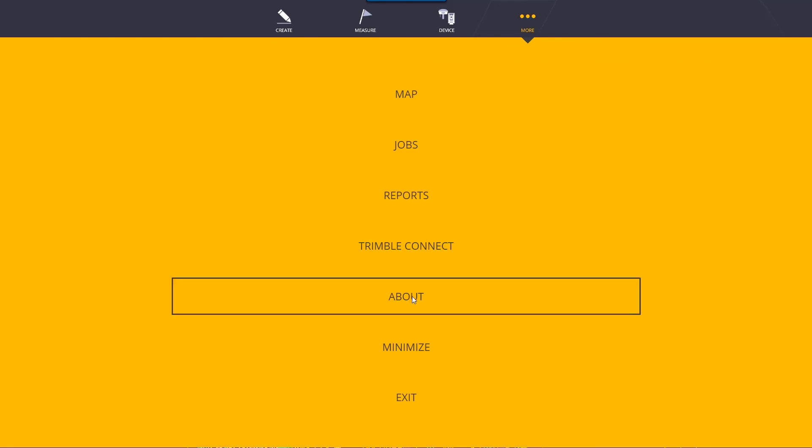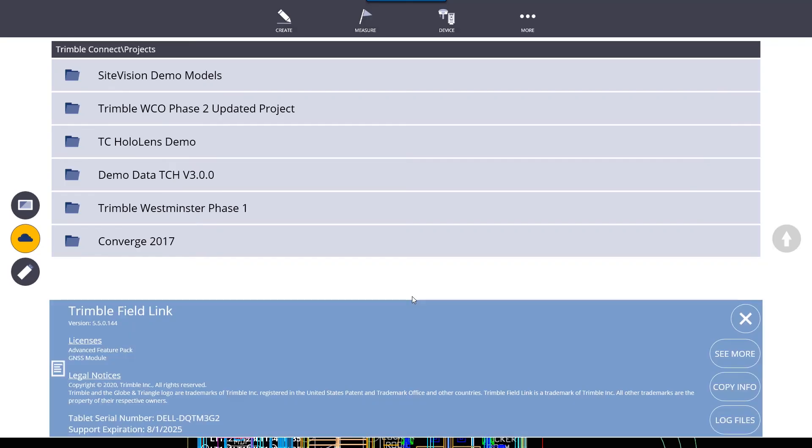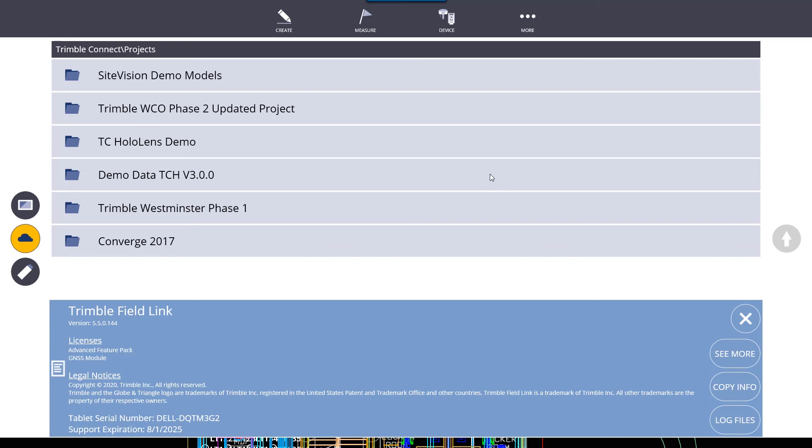About gets you some information about your tablet and about the software you're running. It shows you the version you're currently on. We have the licenses that the tablet or the software is licensed for, as well as your serial number and the support expiration date. We also have an option to click for log files. The log files will get you, if you get an error in the field or something happens and software crashes, you can get the log files, send them to support, and support will be able to diagnose them and see what the issue is.